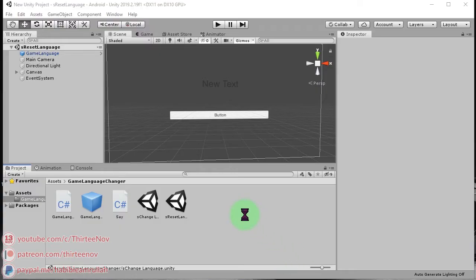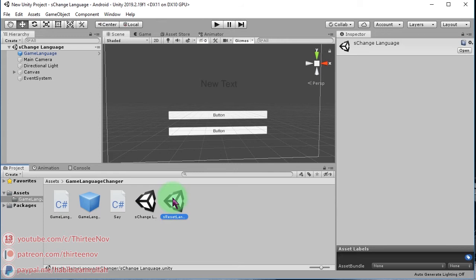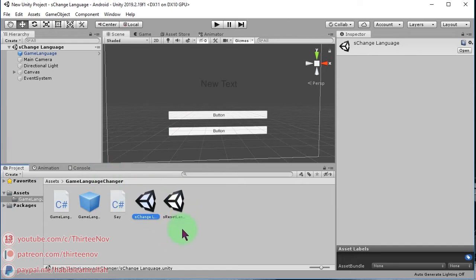Hello everyone, Habibi here. In this video I'm going to share with you a simple system that you can use to deal with languages and translation in your Unity games. Let me run this example — I have a scene here that changes language between English and Bahasa Indonesia in our game.